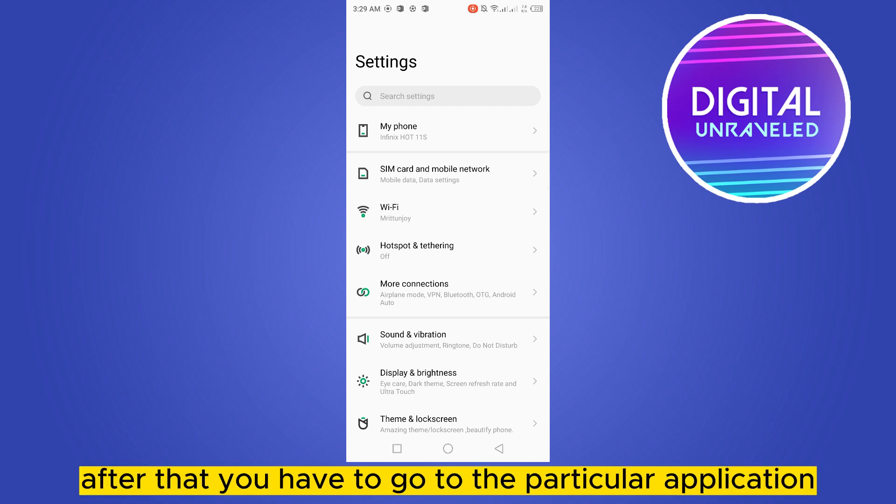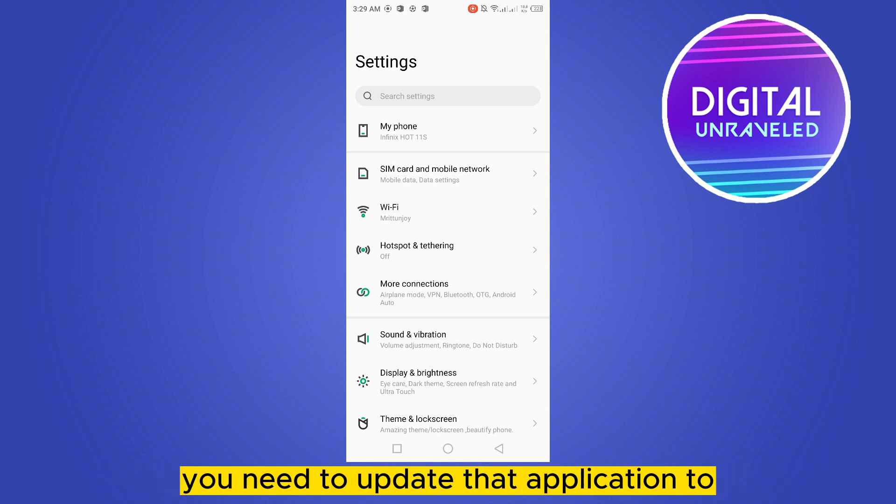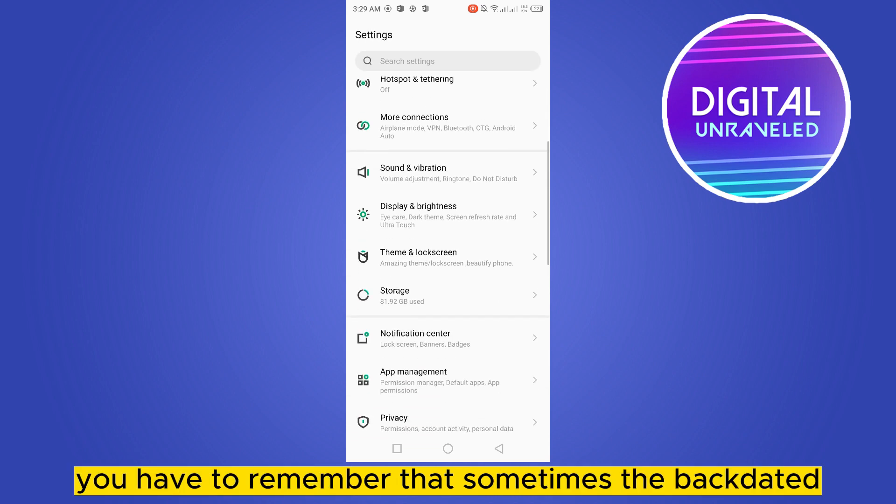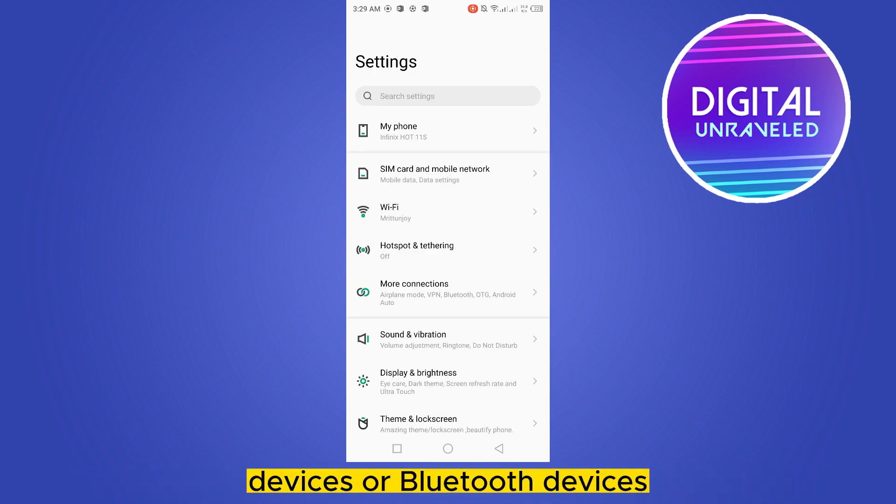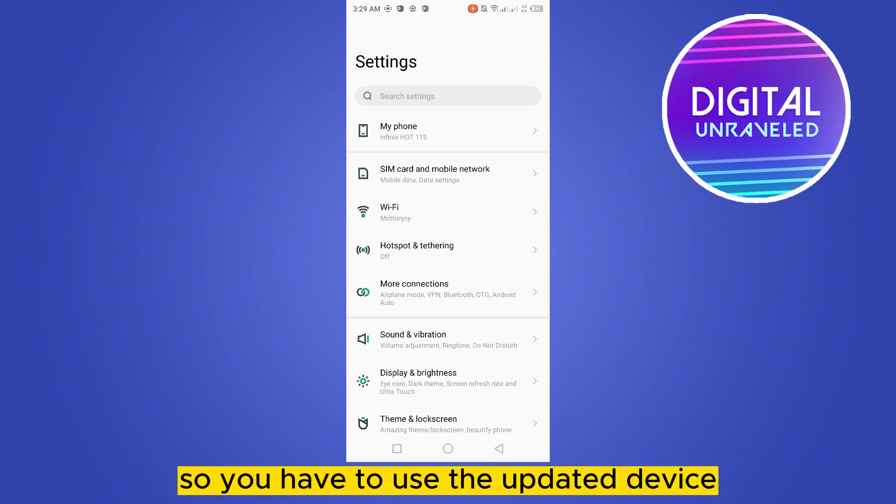After that, you have to go to the particular application where you are running the audio or Bluetooth headphone. You need to update that application too. Remember that sometimes backdated devices or Bluetooth devices can create problems like this, so you have to use updated devices.